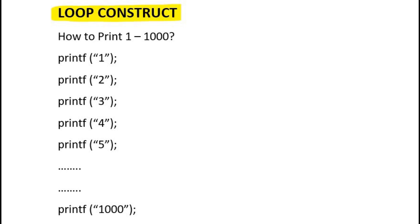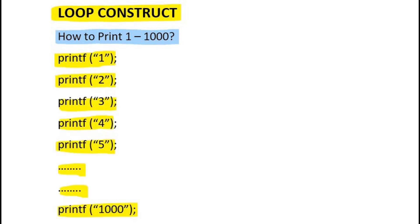Suppose I want to print numbers from 1 to 1000. How can I do it? Should I write the printf statement 1000 times to print all digits one by one? Like printf 1, printf 2, printf 3 and so on. No, I can't do it. No one can do it. Then there must be a structure that is able to print multiple digits using a single printf statement. And the solution is loop construct.